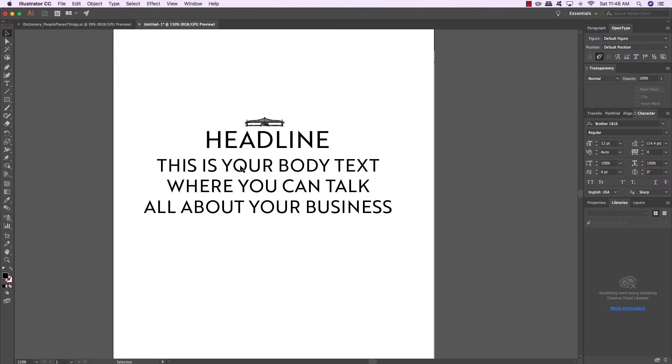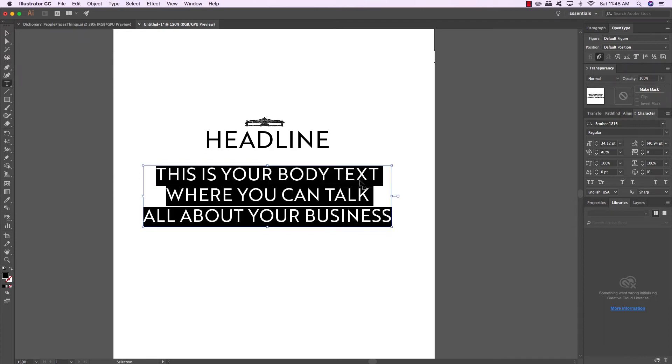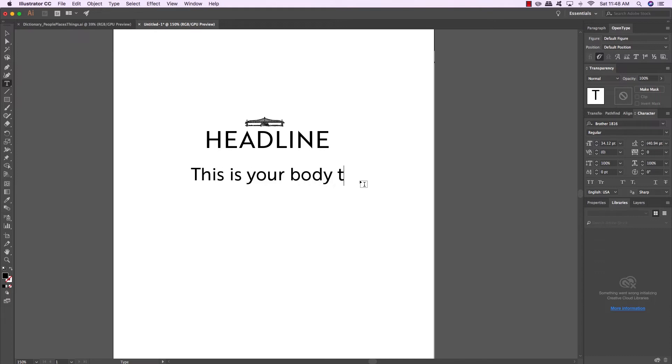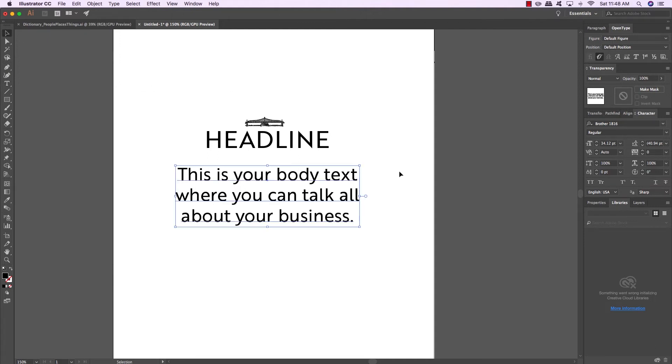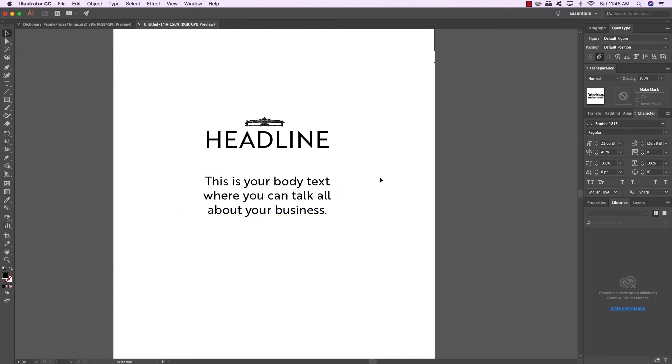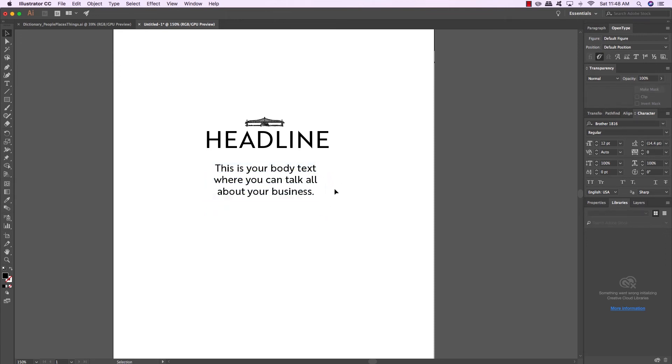So in order to help establish this visual hierarchy and get your reader or viewer to be able to read this in a natural and more comfortable way, you would want to first make sure that you're using upper and lowercase body text. Suddenly, that becomes a little bit easier to read, especially when I scale that down. So now there's a little bit more of a flow here.